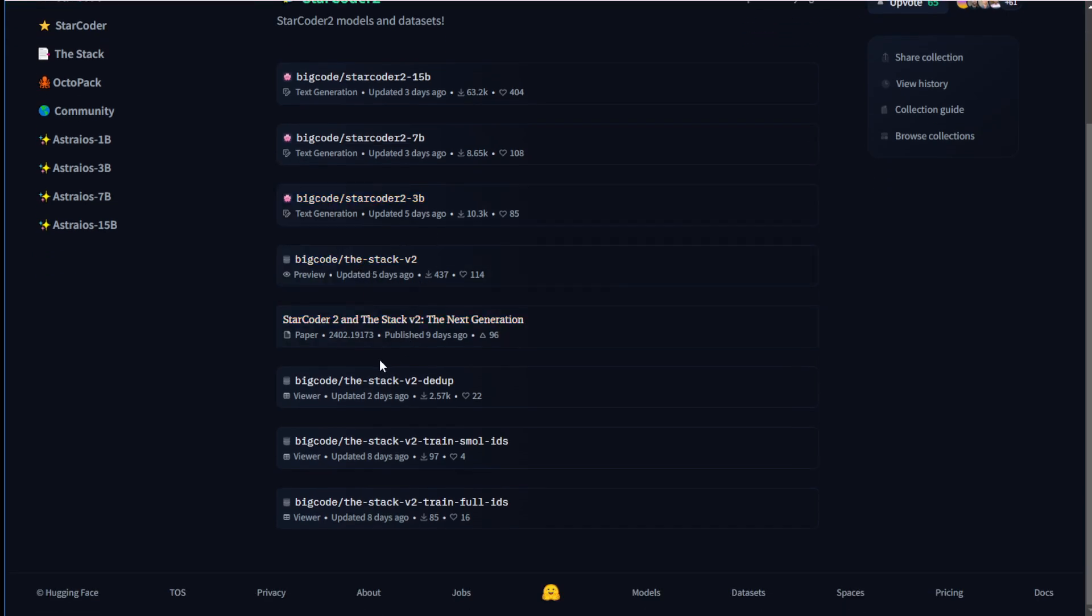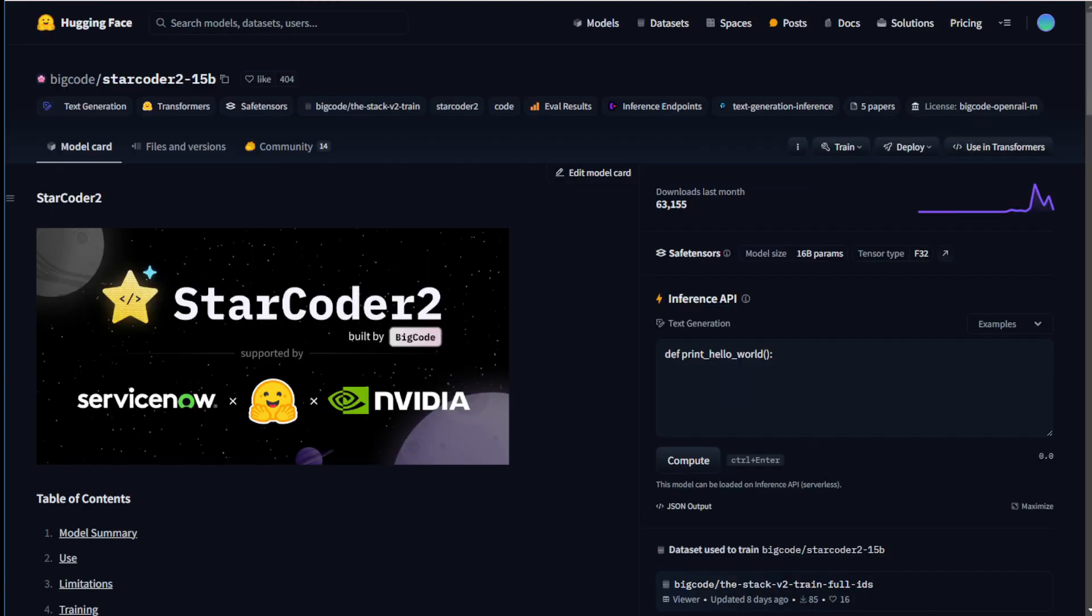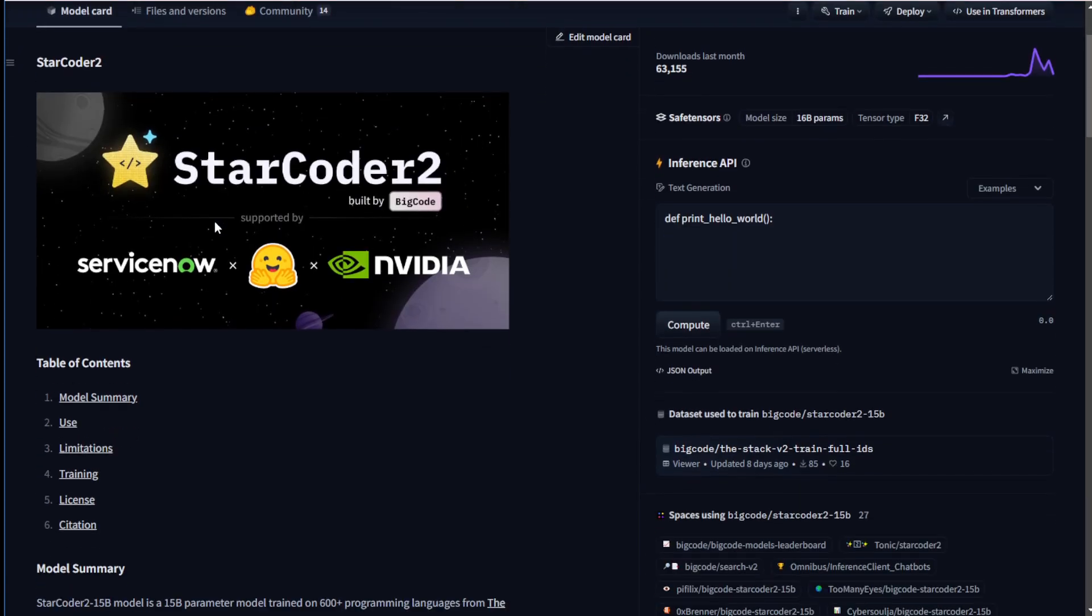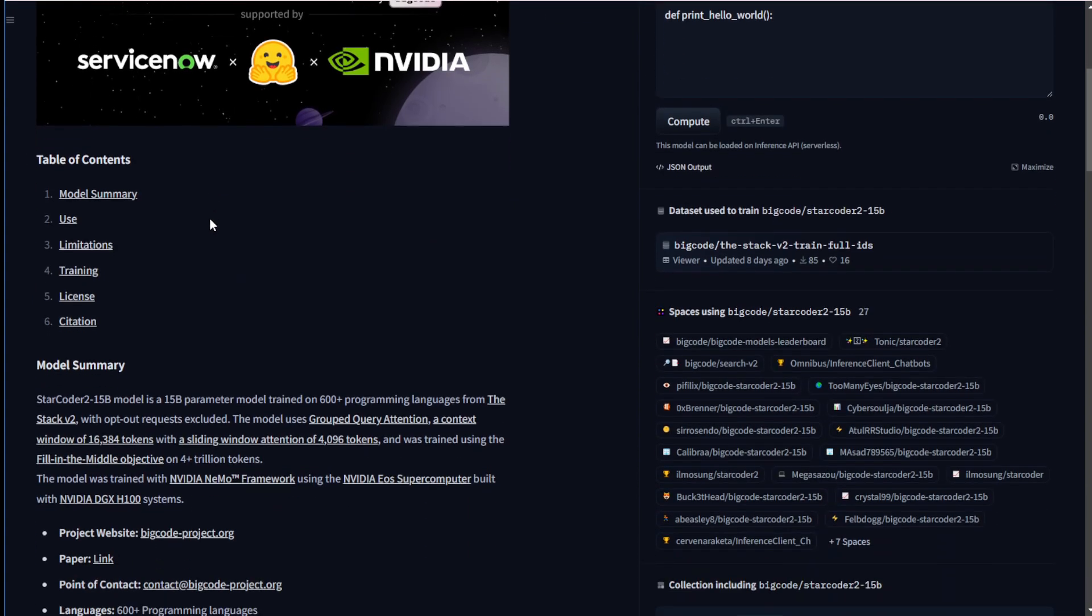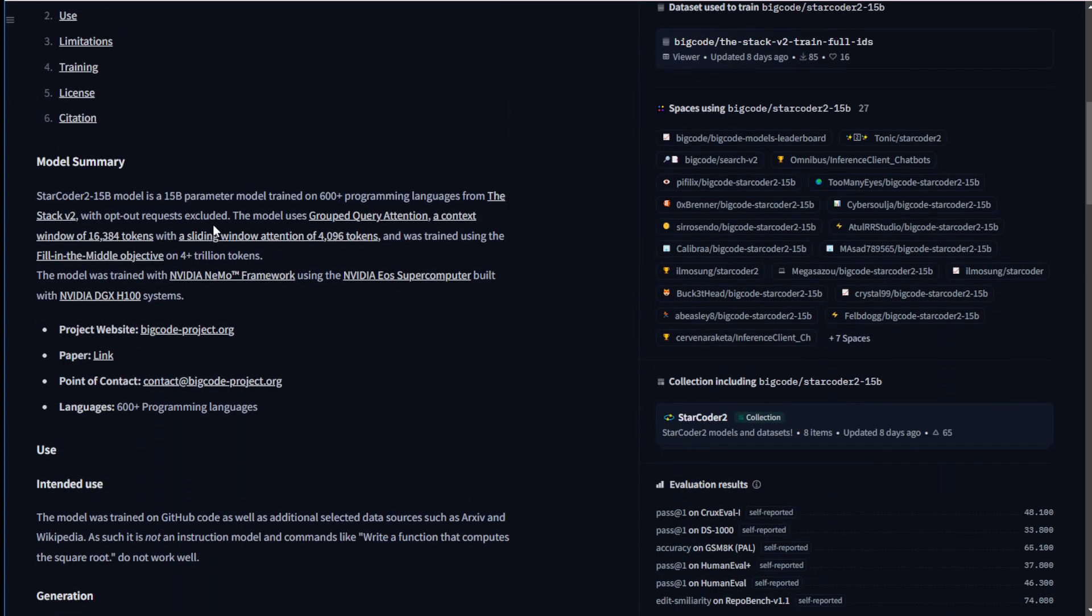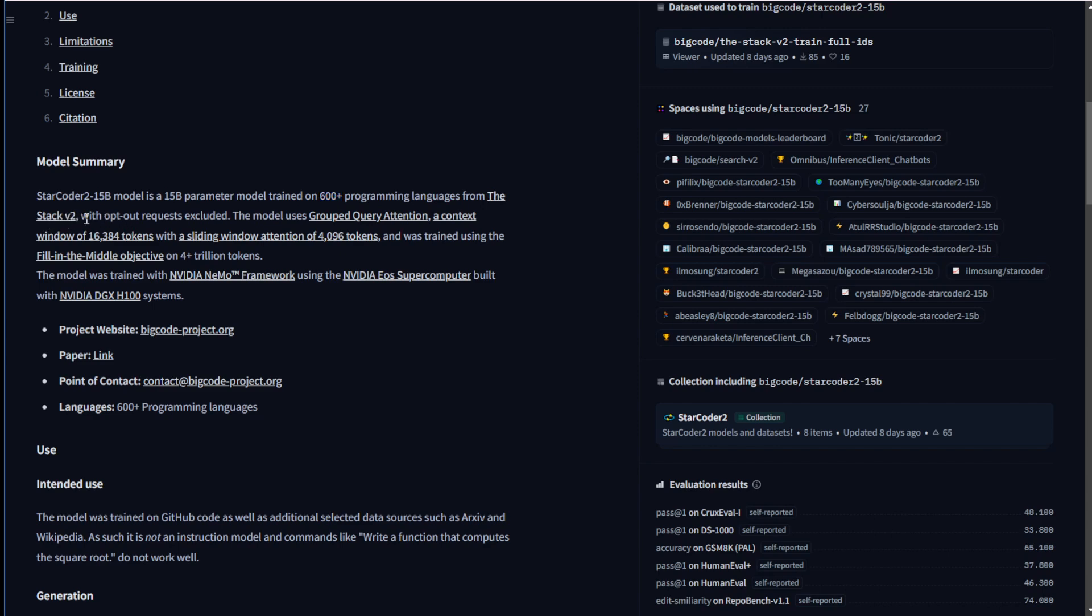They had the V1 previously, and now the V2 has a more extensive dataset included and more parameters. Right now we're going to test the 15B StarCoder2. StarCoder2-15B has a tremendous knowledge base of programming languages. It has been trained on over 600 programming languages using the StackV2 dataset. It can generate over 16,000 tokens with a sliding window attention of approximately 4,000 tokens, and it was trained using the fill-in-the-middle objective on 4+ trillion tokens.